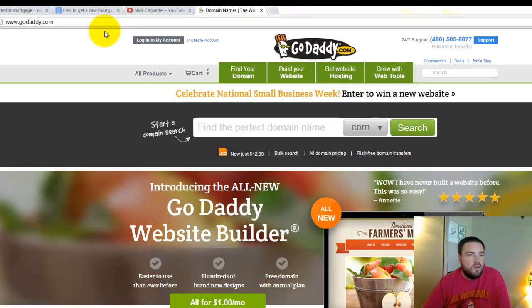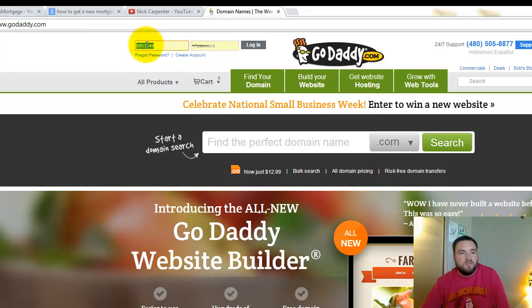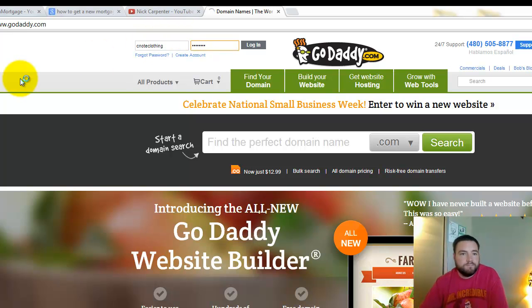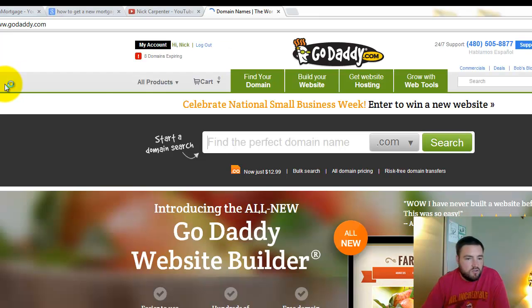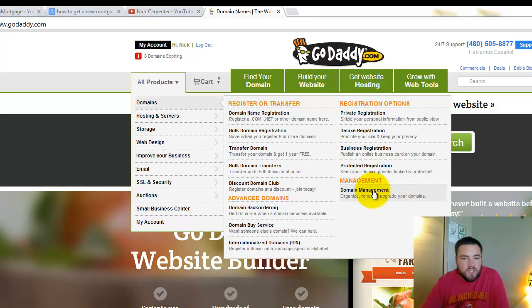Just go to GoDaddy and log into your account. So I'm going to log into my account. Once you get into your account, go right here under all products, domains, and click right here on domain management.